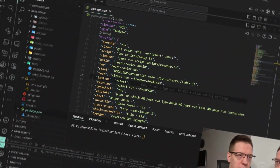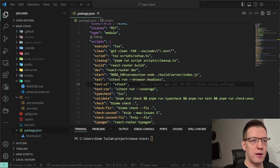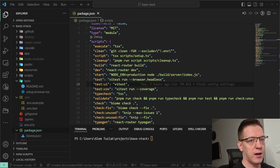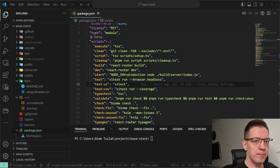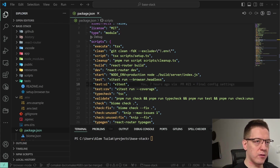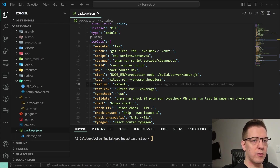My company has a stack for React Router version 7 called the Base Stack. What we do is make a stack you can use as either a reference on how to implement stuff, or to quick start your project. It's not really opinionated — it's meant to be used across every project.